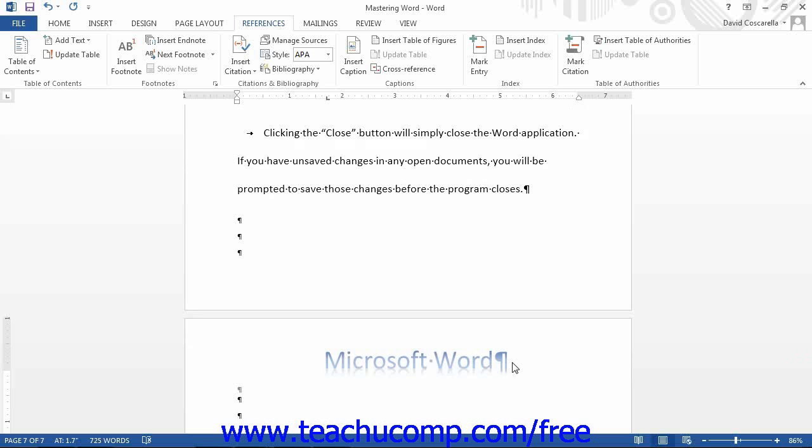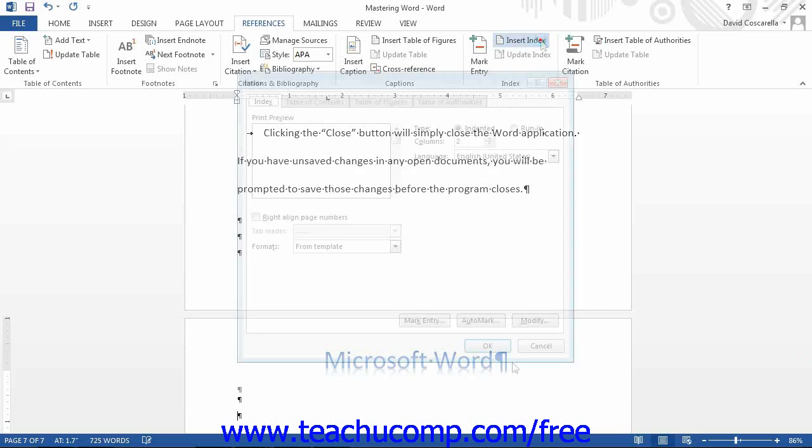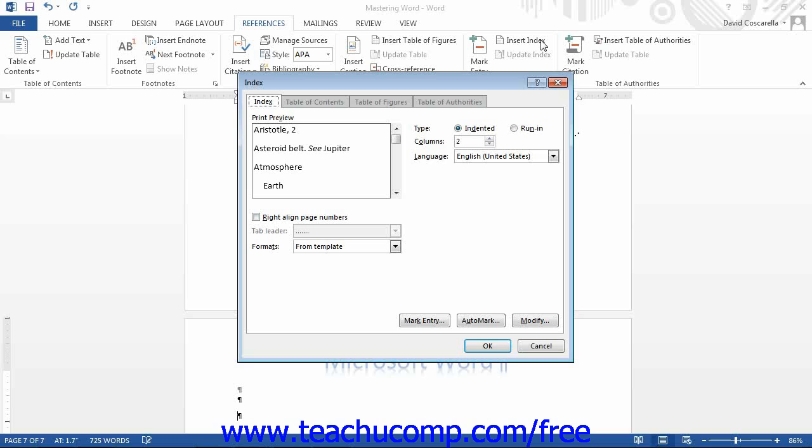Then click the Insert Index button in the Index button group. This will open up the Index dialog box. Here you can set the appearance of the index that will be created.